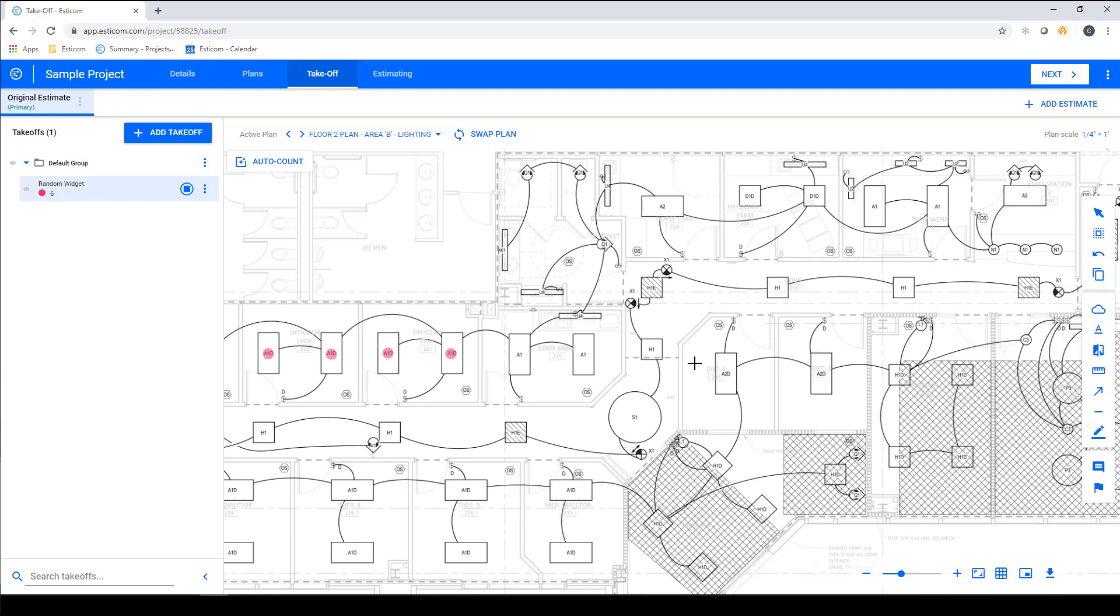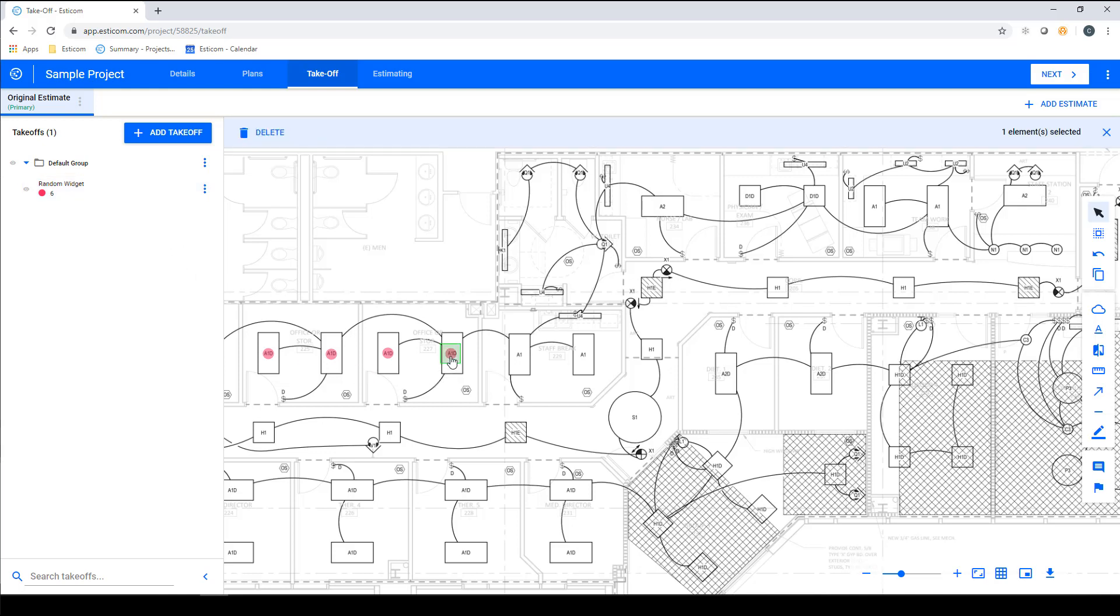To exit takeoff mode, click the takeoff name, which puts you back into edit mode where you can make adjustments to the takeoffs like delete or move to a new location.